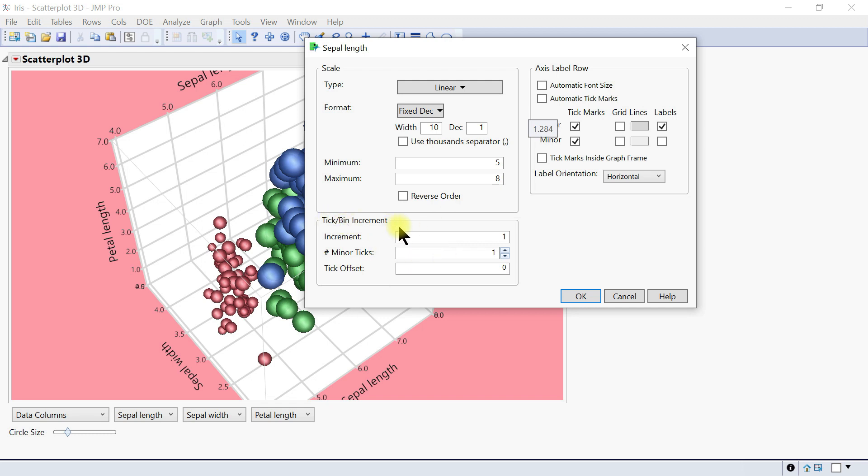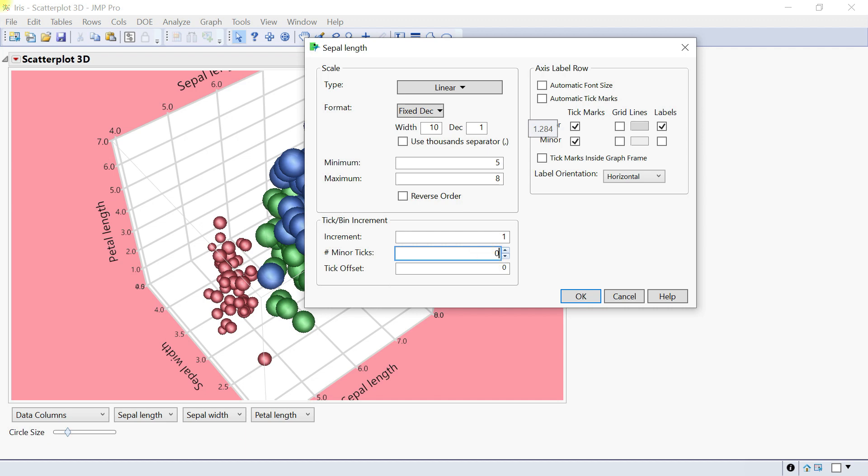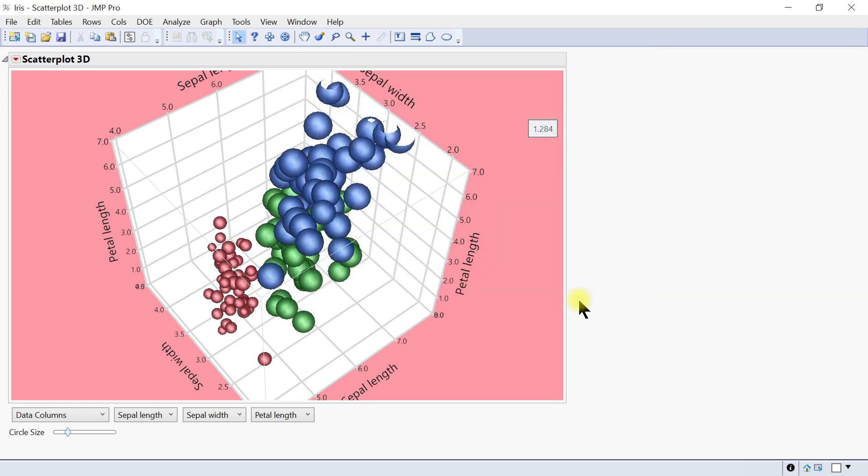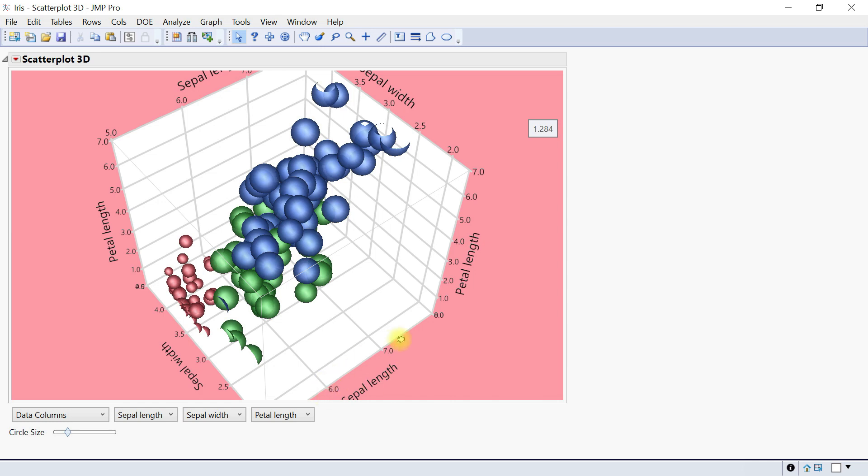You can change the tick and band increment—it's one now but you can change that. For the minor tick, since the major is one with intervals of 5, 6, you can make it 0.5 for the minor tick. You'll begin to see those changes accordingly in the labeling.